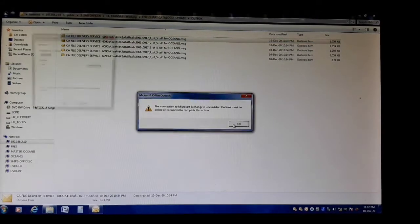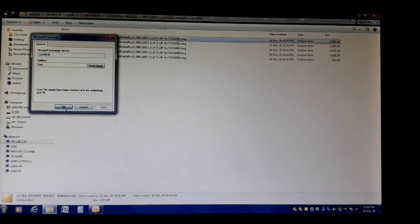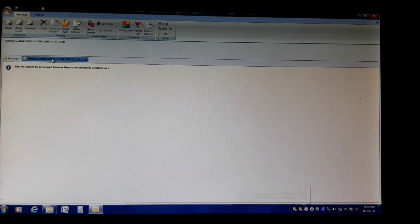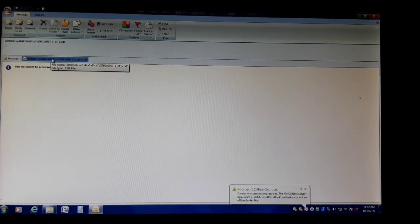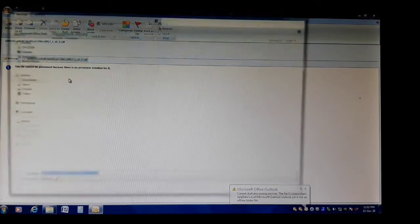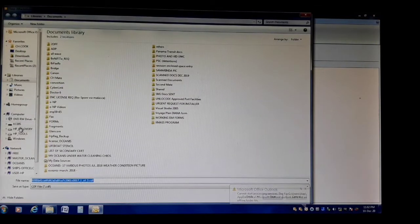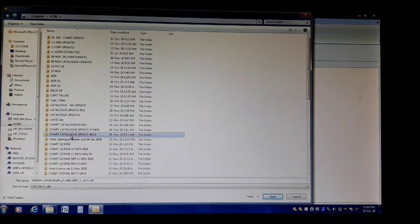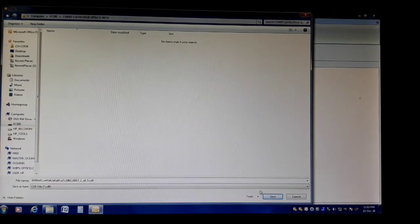We will open them one by one. Here's the first file. We are going to save it on a flash drive — right-click, Save As. Chart catalog update received — open and save.